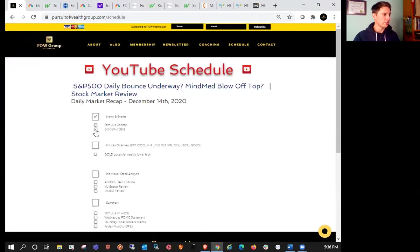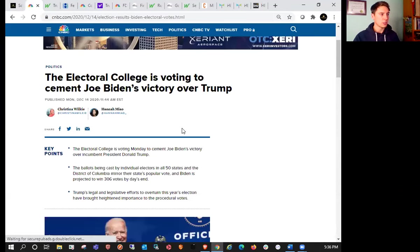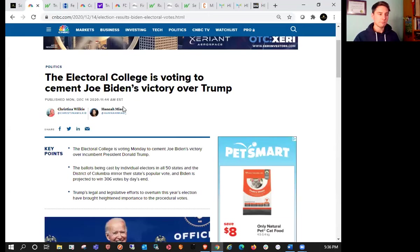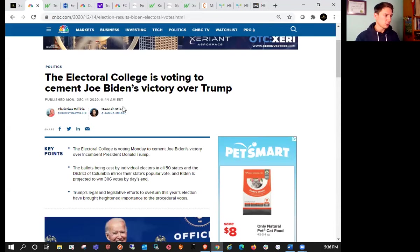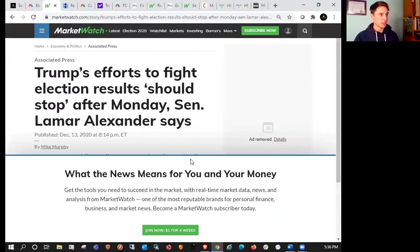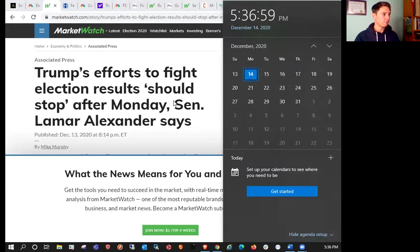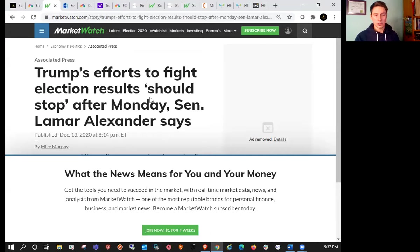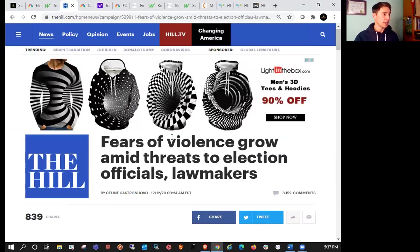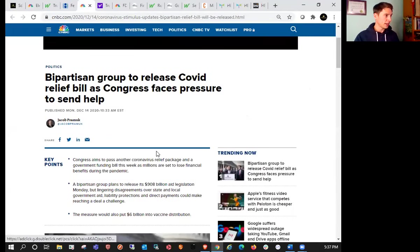So we'll go over some news and events first. We have the Electoral College voting to cement Joe Biden's victory over Trump, and I tuned into that, watched the majority of it. Pretty much across the board they're all voting Joe Biden. So it looks like Trump's time is running out. The inauguration is going to be on the 20th of January, so we're about a month away. We also have the Senate runoffs coming up on January 5th. Trump's efforts to fight election results should stop after Monday, Senator Lamar Alexander says. We also saw that fears of violence were growing amid threats to election officials with death threats thrown at them.